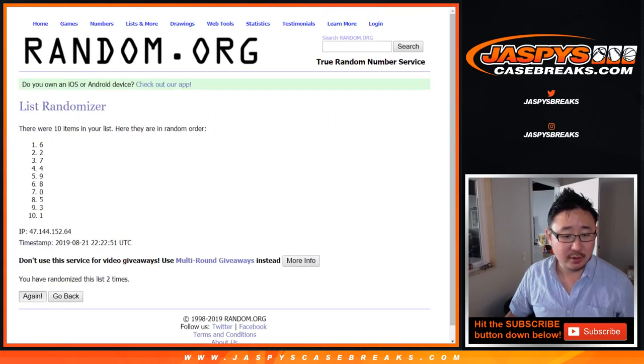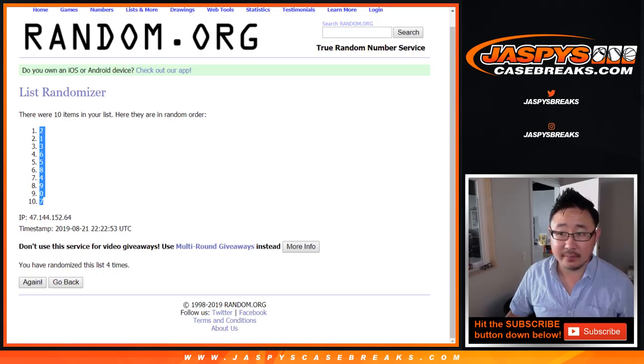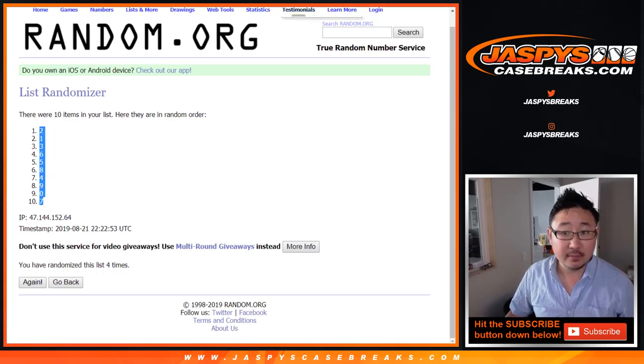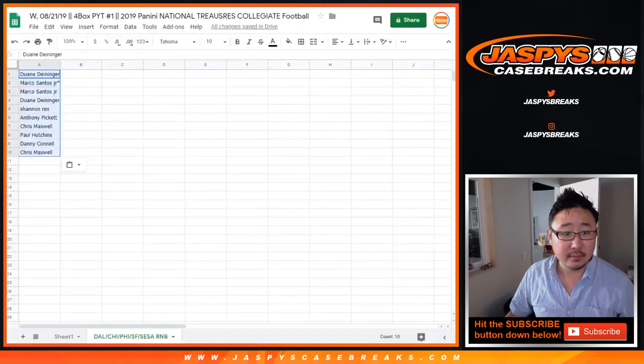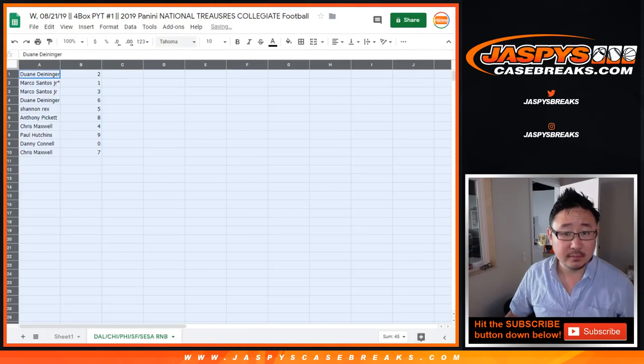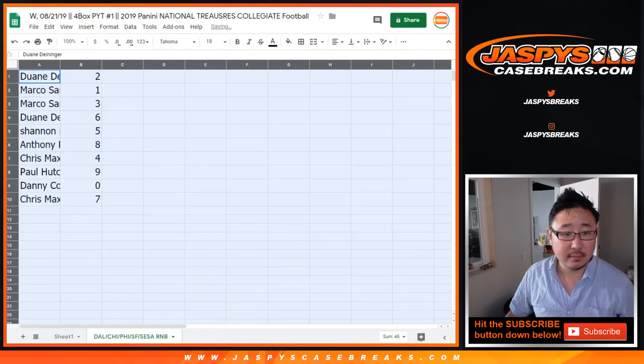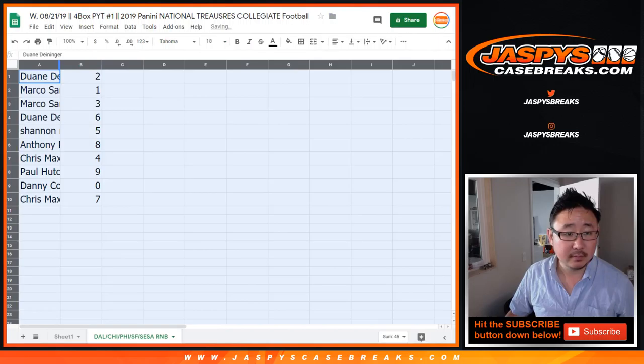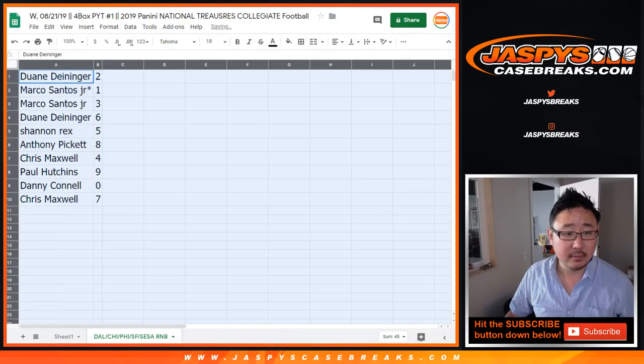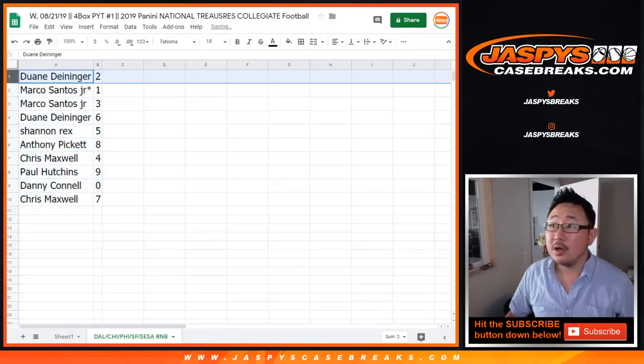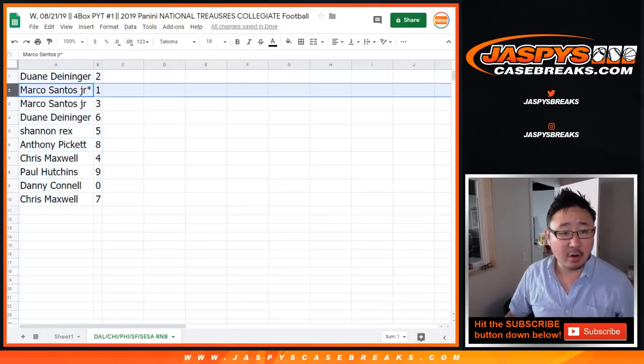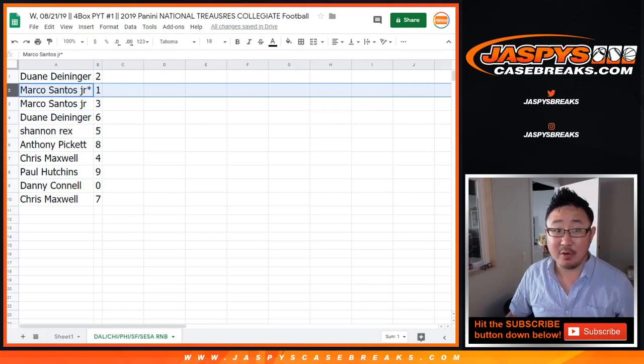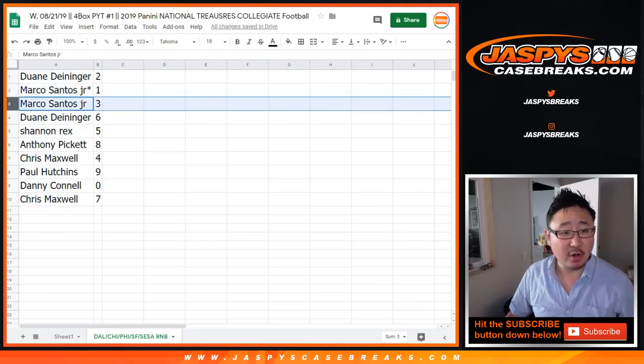Two down to seven. Dwayne with two. Marco with one. Last Bob Mojo, you also have three.